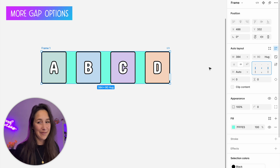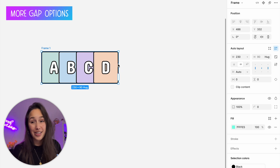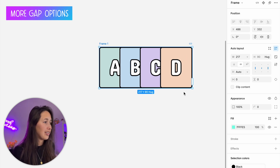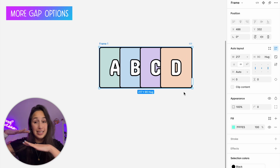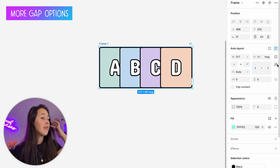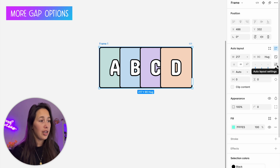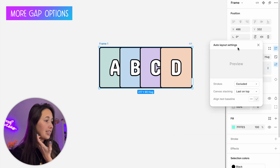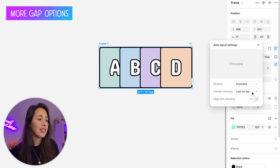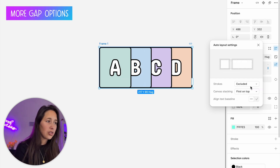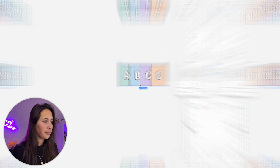Another cool thing: if you have negative spacing, the last element is on top by default. But in the advanced auto layout settings, you can change it so that the first element is on top instead.